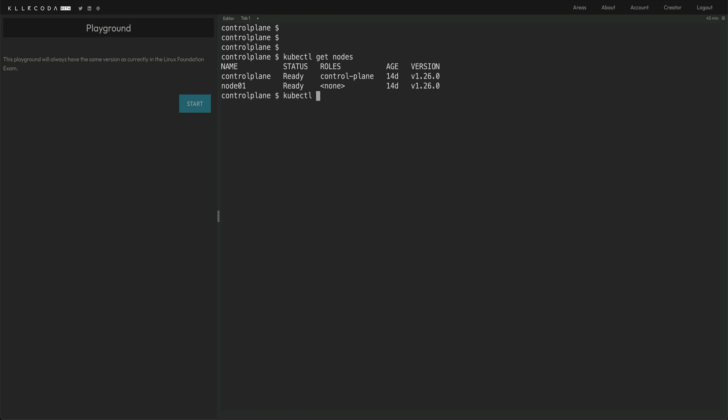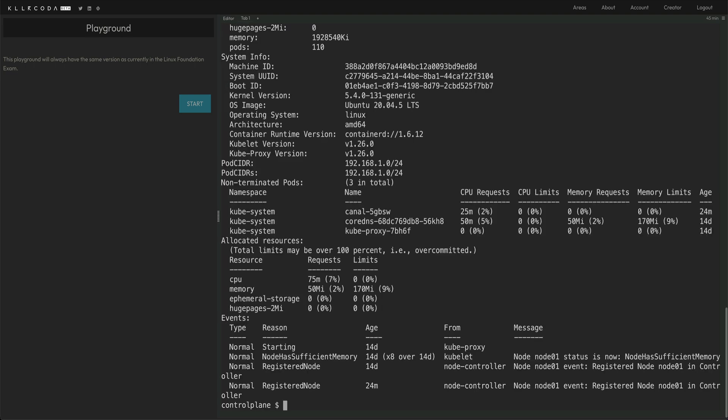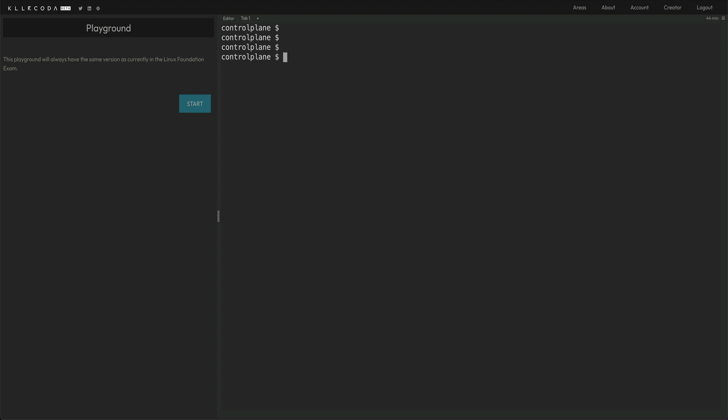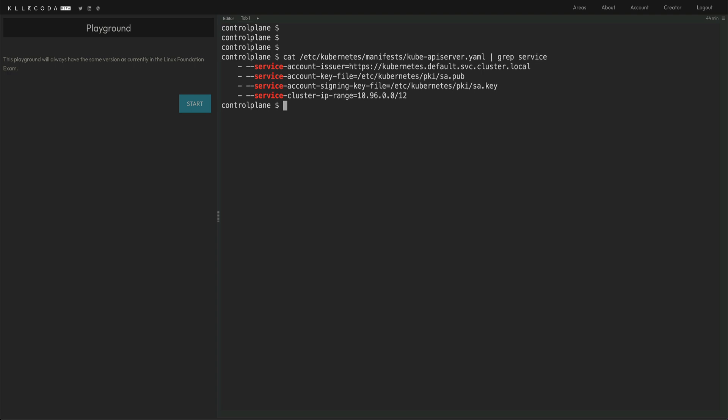Let me clear the screen. In order to get the service CIDR, you can do cat etc kubernetes manifest kube API server, and then you can grep service. Yeah, so if you see cluster IP range, so this is basically your service CIDR.